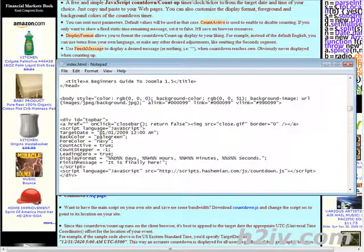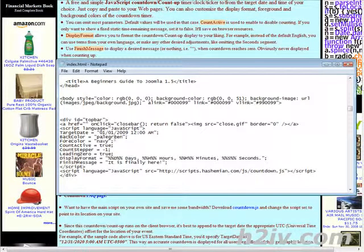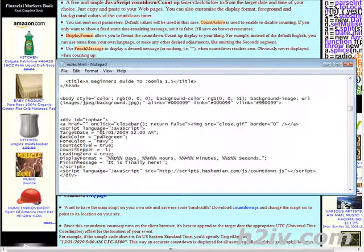Now here we have the colors that we can set. We can set the background color and the foreground color just by using the names of the colors. You can also use a color code there if you want. We have our counter active whether it's true or false. Our counter stepper, this tells us which direction we're going and by how many seconds.